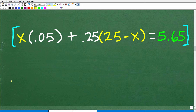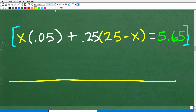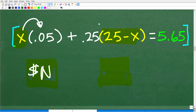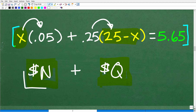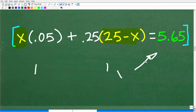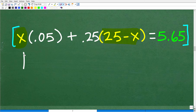Now we need to solve this equation for x. Remember, x is the number of nickels that Kim has, and 25 minus x is the number of quarters. What we're interested in is the dollar value of all these nickels and quarters. If you have x nickels multiplied by 0.05, that's the dollar value of all those nickels. And if you have (25 − x) quarters multiplied by 0.25, that's the dollar value of all those quarters, totaling $5.65.